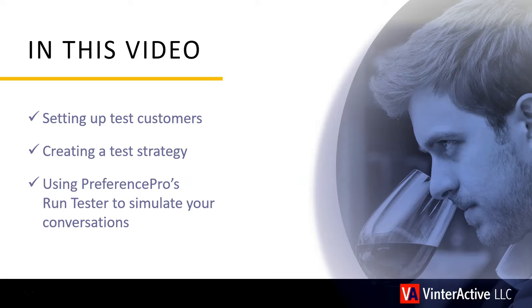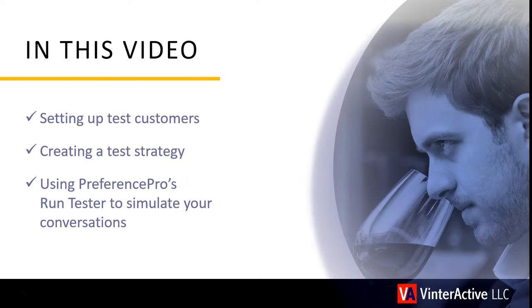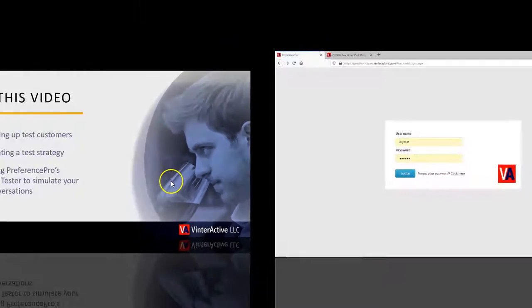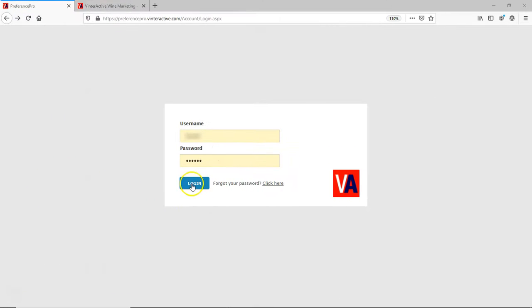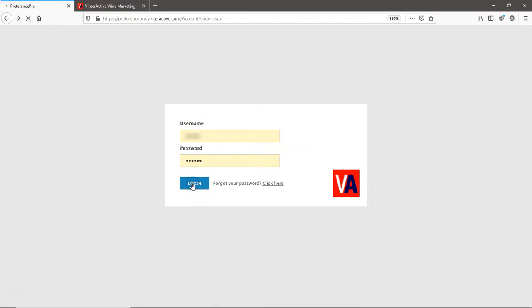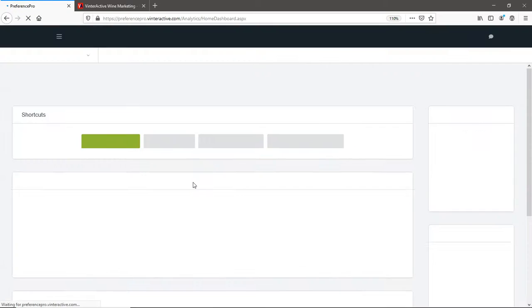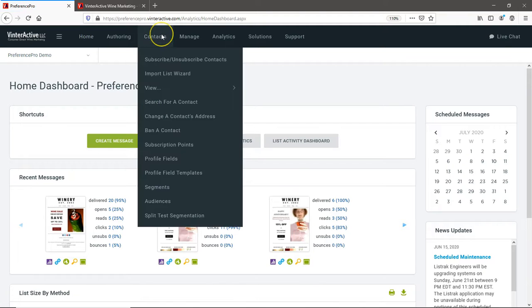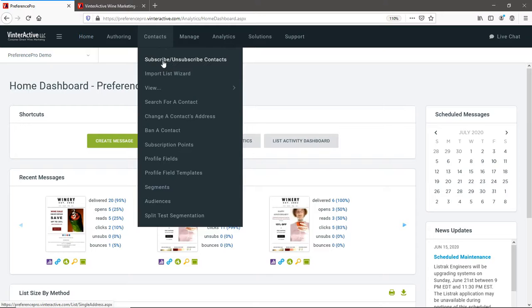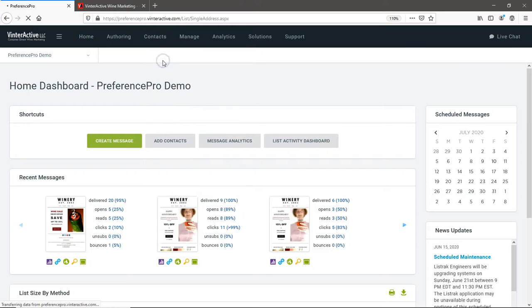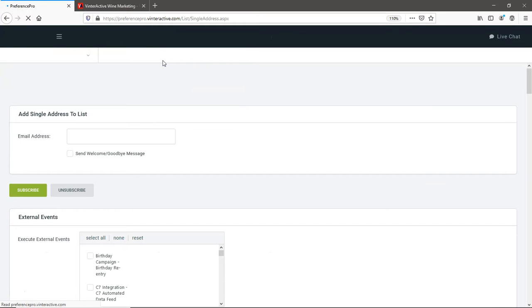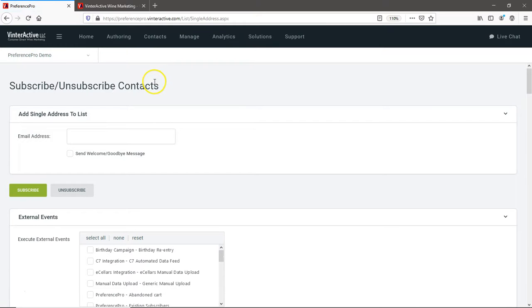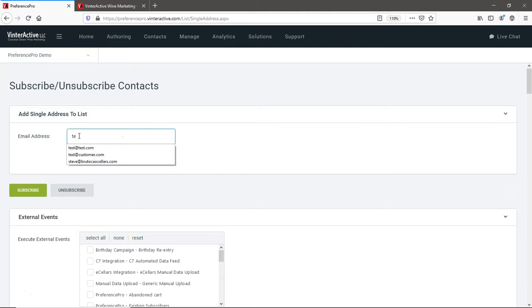To start your testing, you'll need to set up at least one test account. If you haven't done that already, you can log in to your admin control panel, select the Contacts menu, and click Subscribe Contacts. From here, enter a unique email address. You don't need to attach any external triggers, and you don't even have to enter profile data.